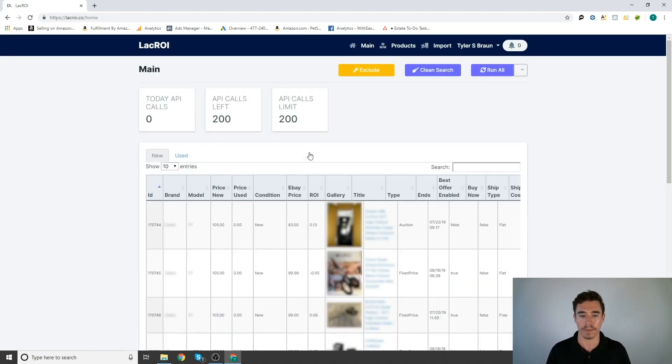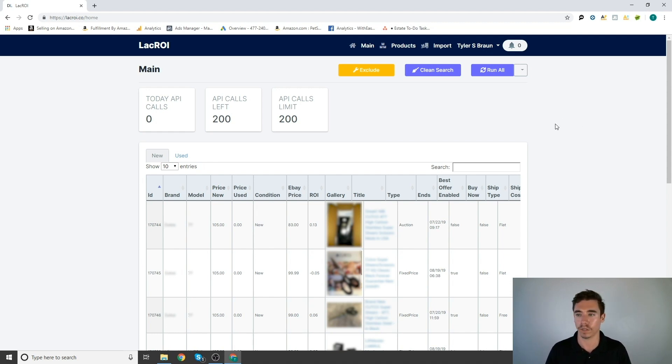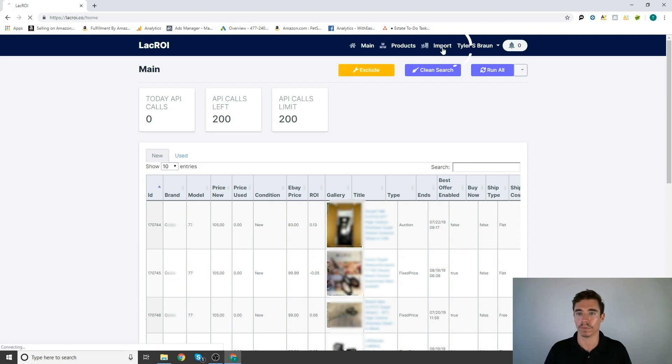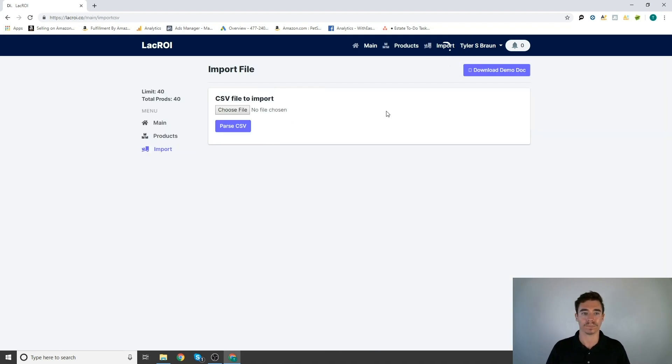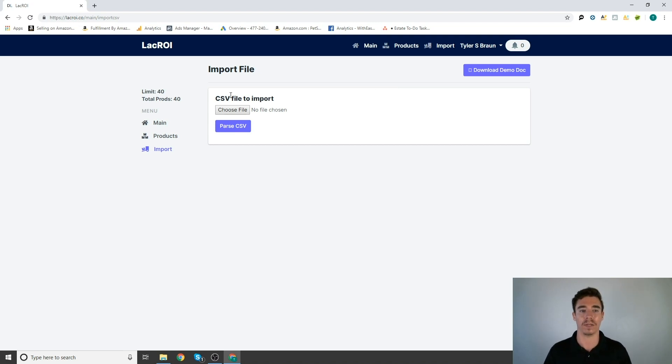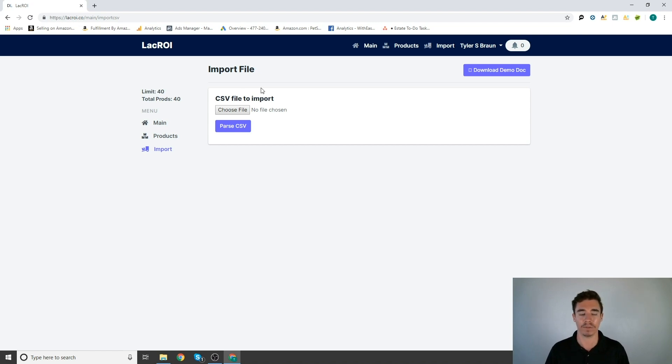So this is the main page. This is what you're going to see when you first enter LaCroix. Now, where I'd like to start here is import. So you import your Amazon FBA products in bulk, if you want to do it in bulk, with a CSV file. So comma separated value.